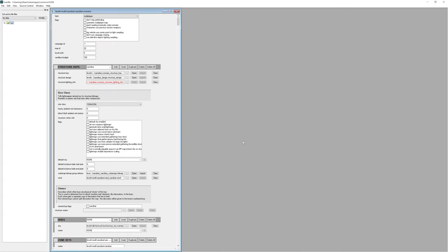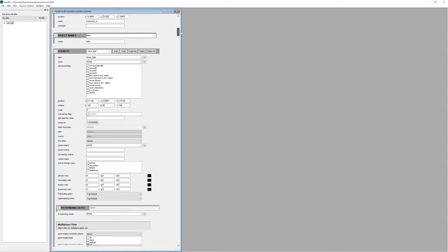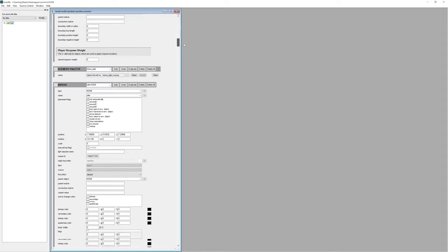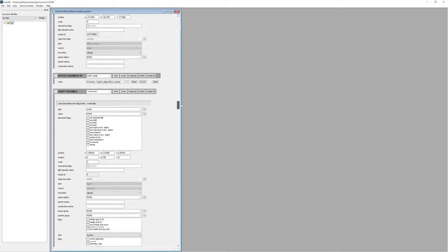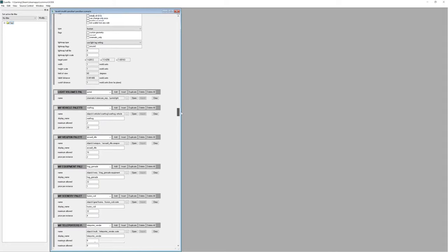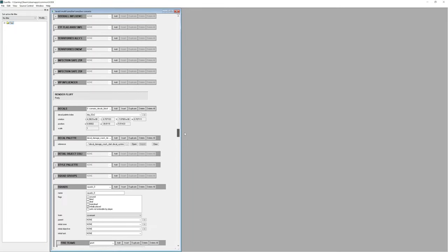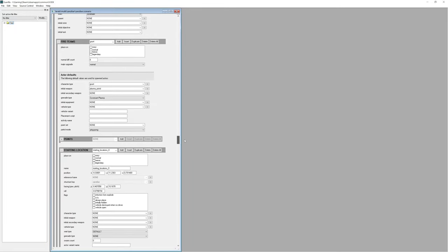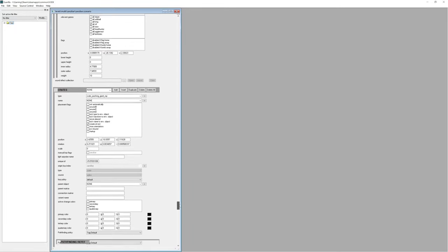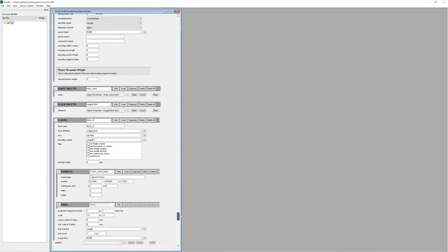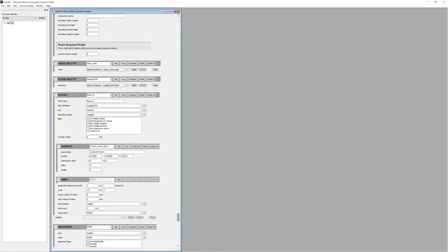Okay, so now that we have that loaded in here, we want to scroll down. Let's go down, and we want to find flocks. Okay, so right here now, down the bottom, as you can see, we've found what we're looking for.